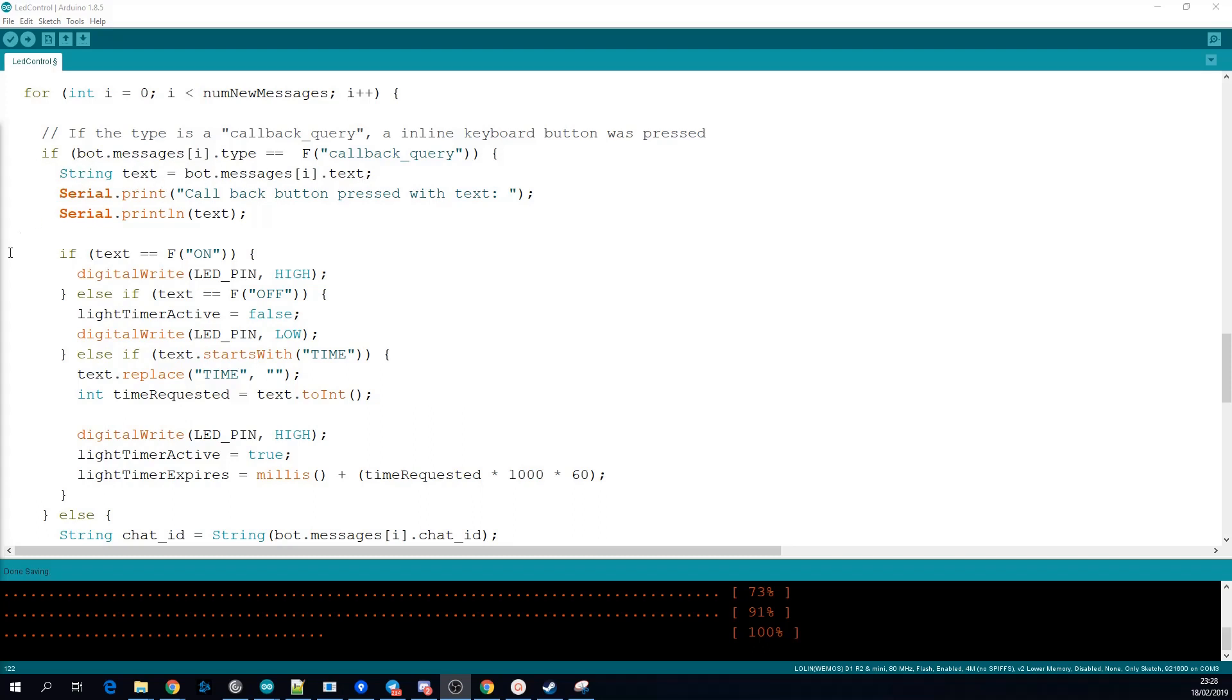The callback data that we set on our buttons earlier will come back in the text field of the message object. We can then check this and perform actions if it matches specific commands.